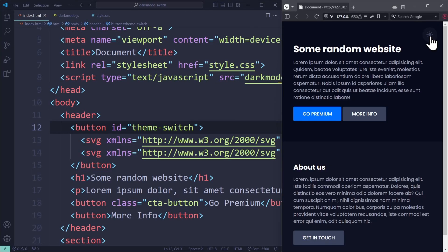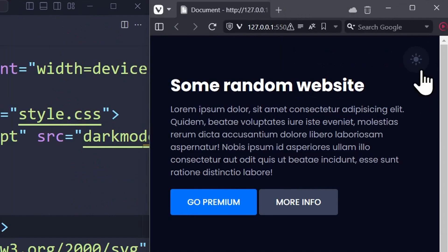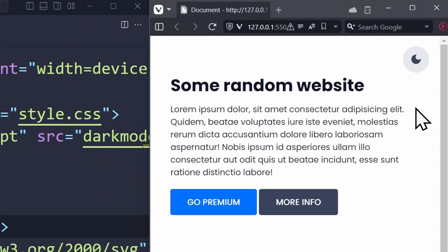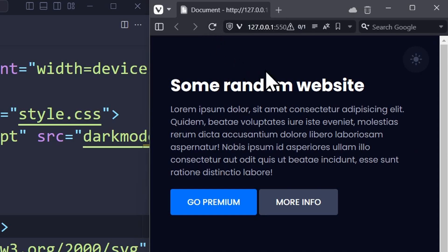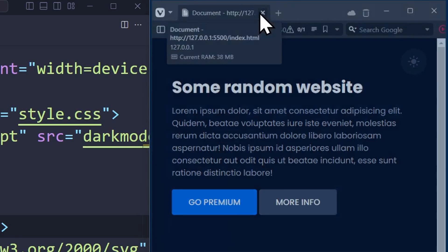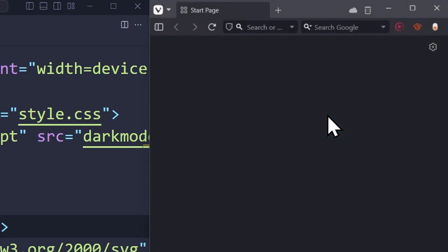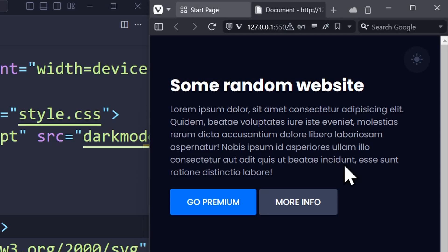Today you're going to learn how to create this dark mode switch. Notice how the button even changes its icon depending on what theme is applied. The most important aspect of this video is the fact that the website will also save the theme that we chose, so when we come back to this website after a few days, the dark mode will still be applied. Closing or refreshing the page doesn't hurt our dark mode.